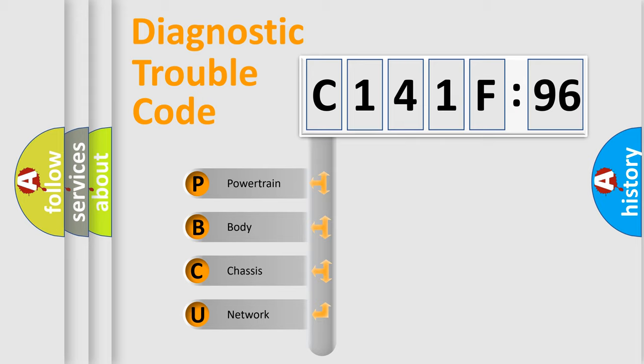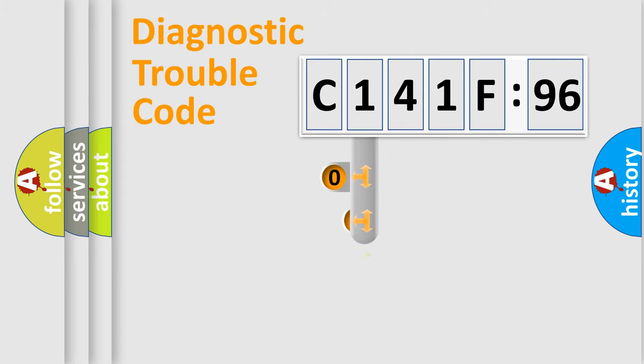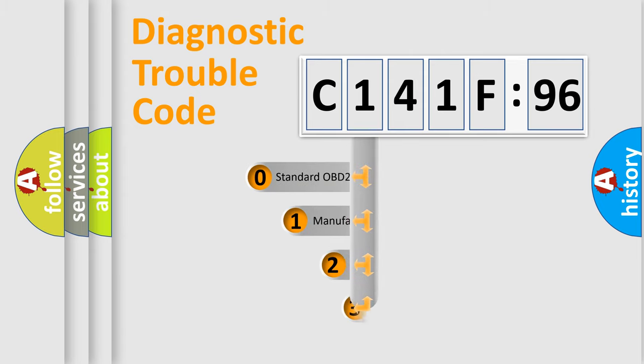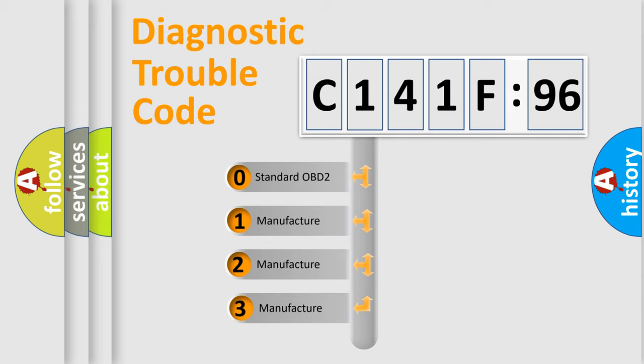We divide the electric system of automobile into four basic units: Powertrain, Body, Chassis, and Network. This distribution is defined in the first character code.